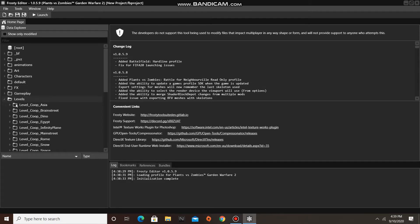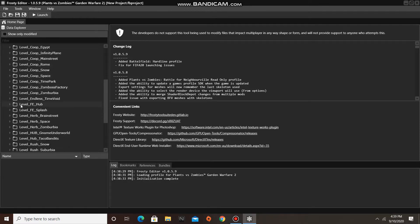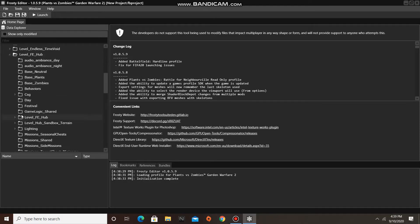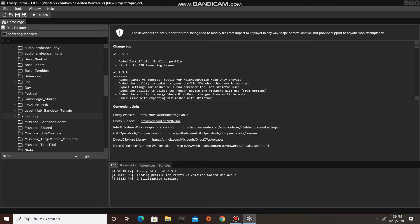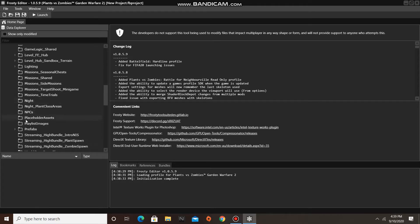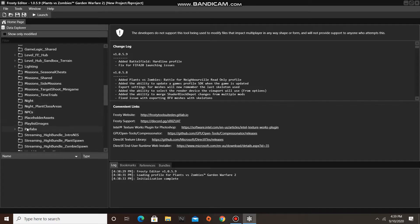First open the Levels folder, then open Level Fe Hub, and click on Prefabs.